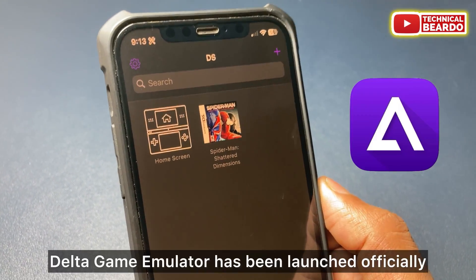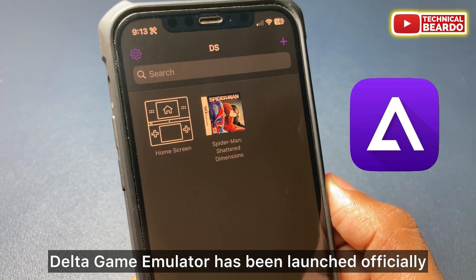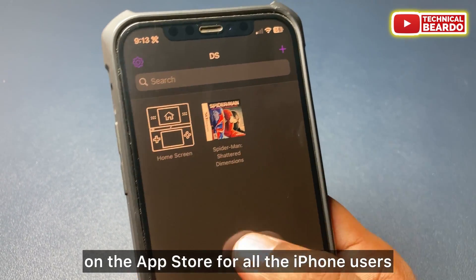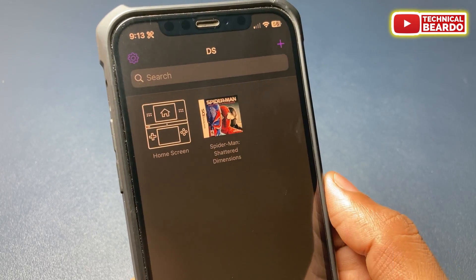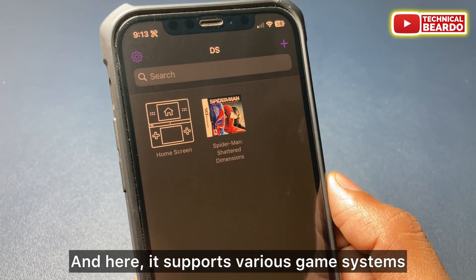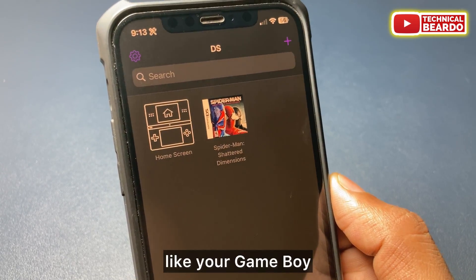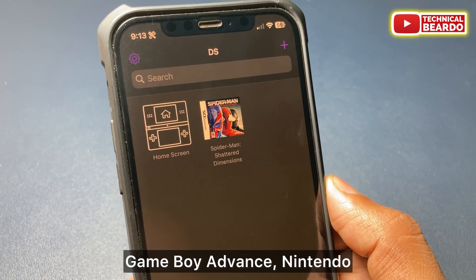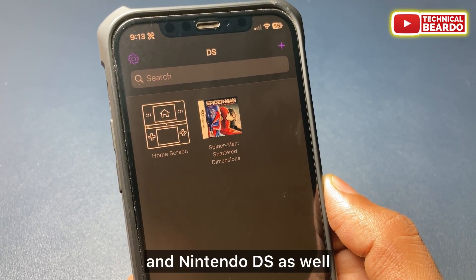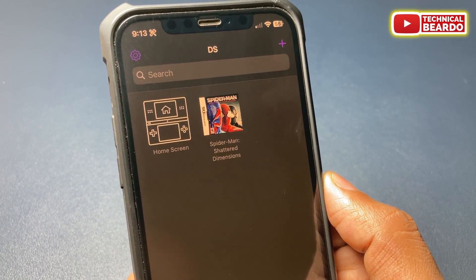As we all know, the Delta game emulator has been launched officially on the App Store for all iPhone users. It supports various game systems like Game Boy, Game Boy Advance, Nintendo, and Nintendo DS.